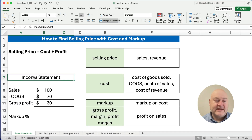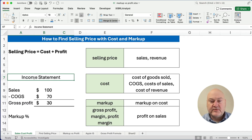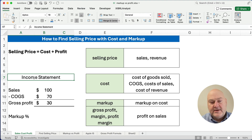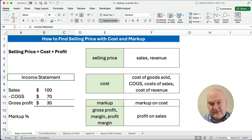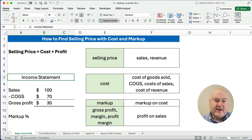Hello and welcome. Today we're working on how to find the selling price with cost and markup. When I see some of these videos or I see people explaining this, there is confusion a little bit. Let me try to simplify this as much as I can.